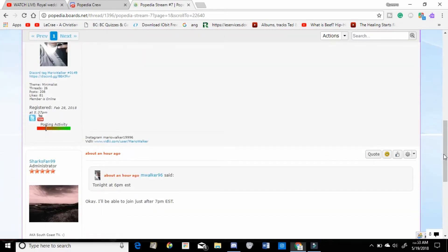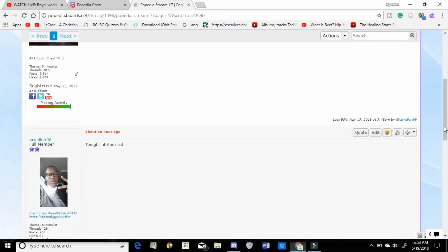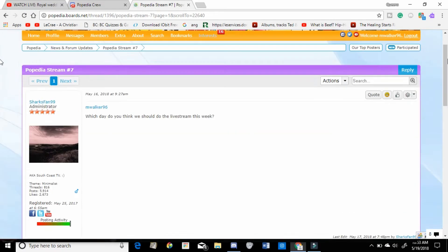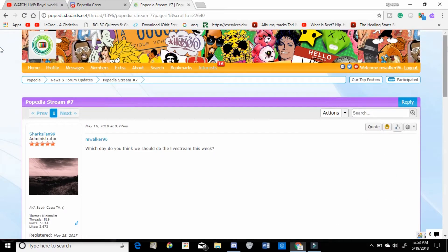Maybe 7 p.m. depending on how my day goes, but I want to do it somewhere in that time frame, 6 to 8 p.m. Eastern.